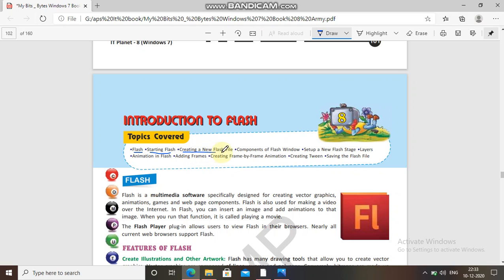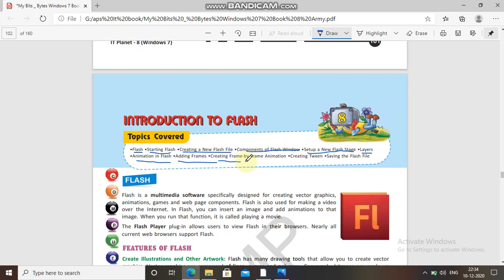How will you create a new Flash file, what were the components of the Flash window, then set up a new Flash stage, layers on which we are working, animation in Flash, how the animation takes place in Flash, adding frames, creating frame by frame animation, creating tween, and saving the Flash file — these all topics will be covered in this chapter.